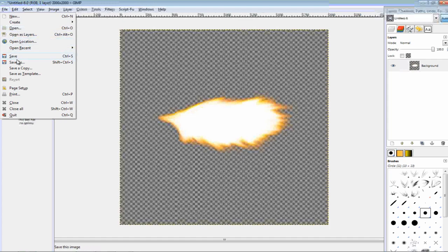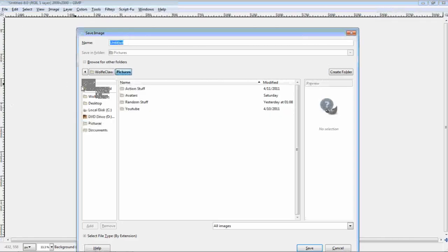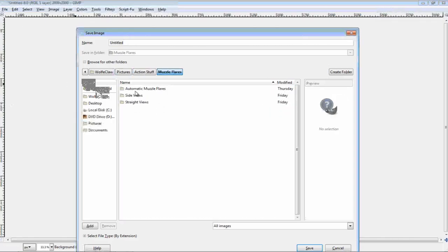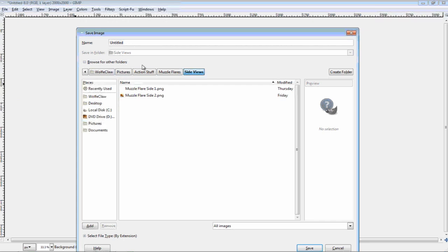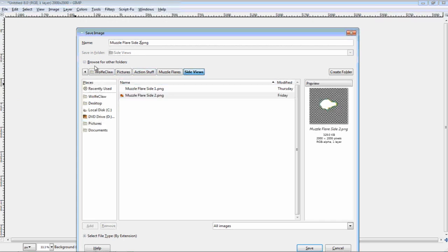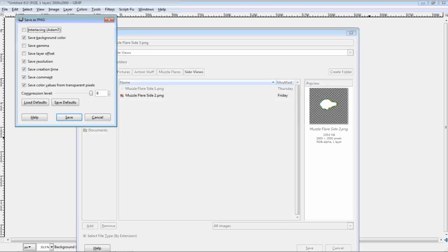And then, simply save it. Muzzle flare. And make sure it is a PNG file, so that you keep all of the quality.